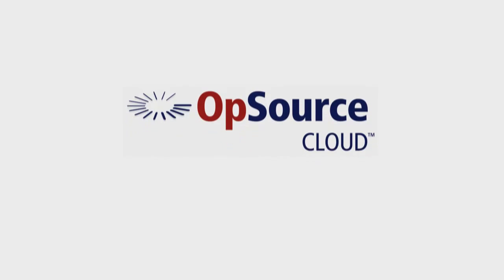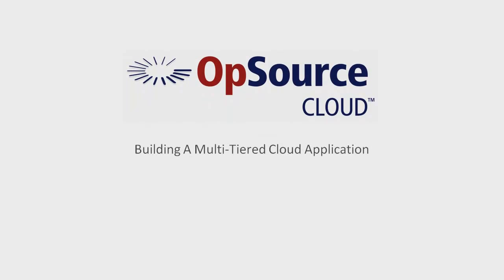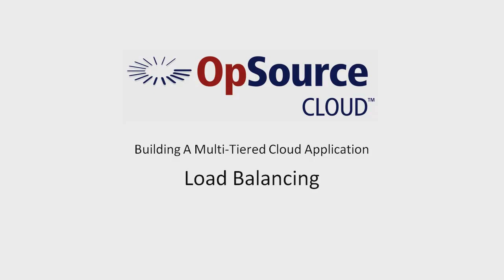Welcome to the Load Balancing segment of Building a Multi-Tiered Cloud Application. In this segment of our series, we will use the VIP feature on the Network Configuration Dialog to configure Load Balancing.